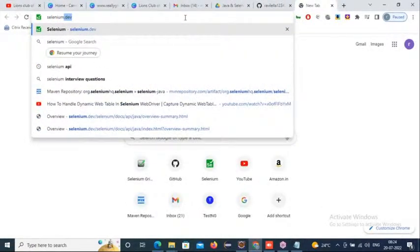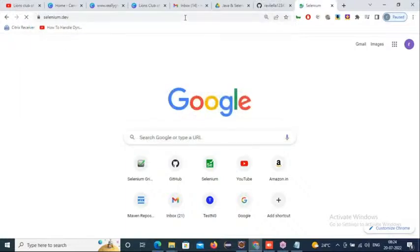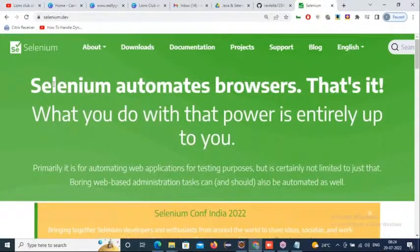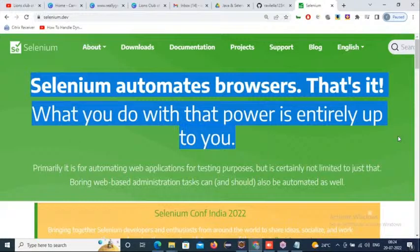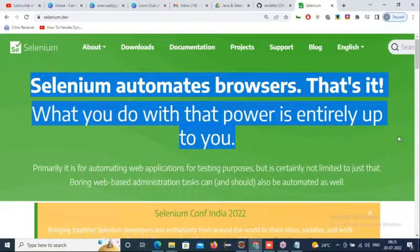I can show you the official website for Selenium — selenium.dev. Here in the banner we can see: 'Selenium automates browsers. What you do with that power is entirely up to you.' Selenium is an automation tool which automates browsers only — meaning web applications, the applications which are opened through a browser. Selenium 100% automates only web applications, not Windows desktop applications.